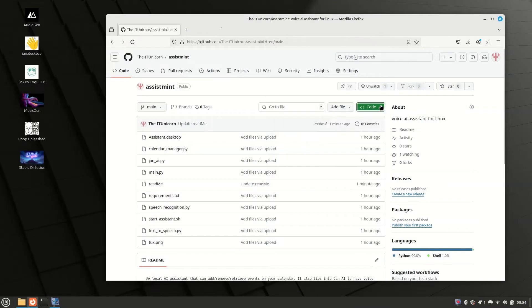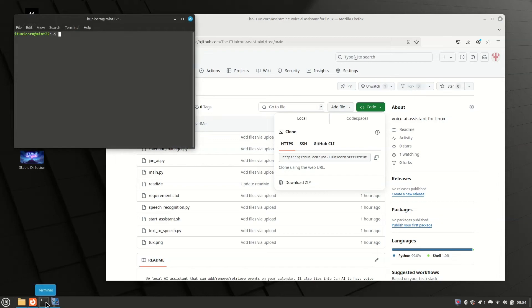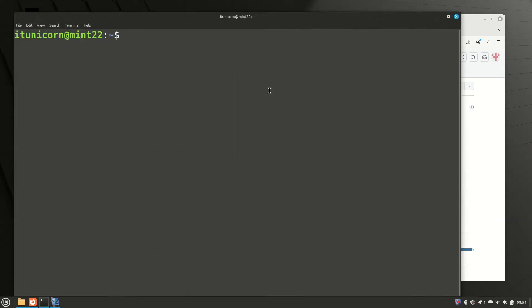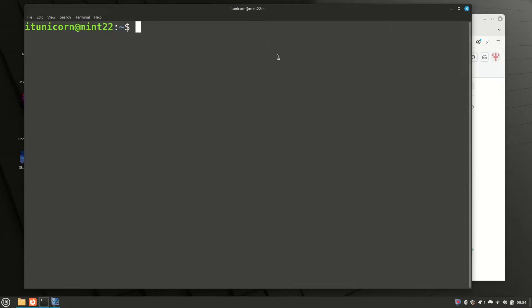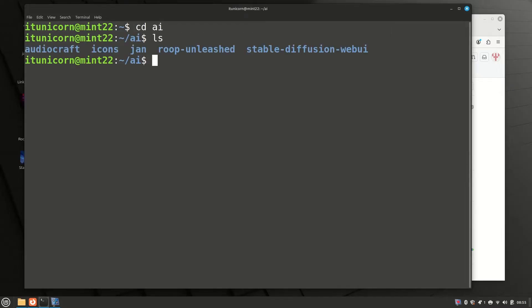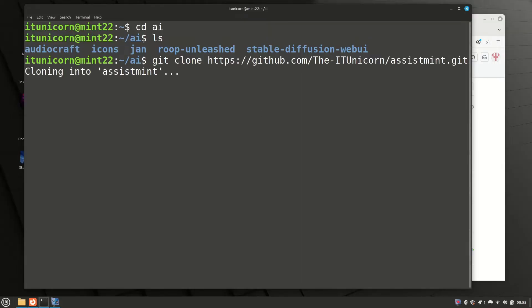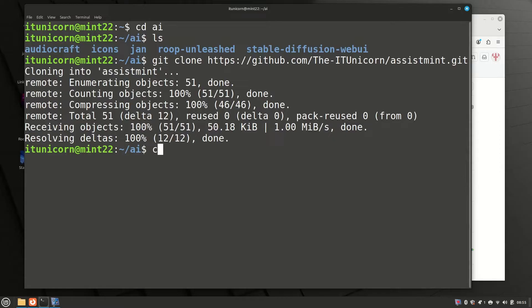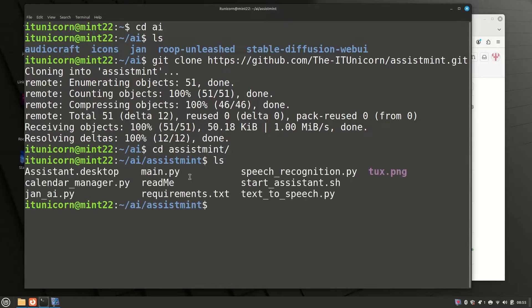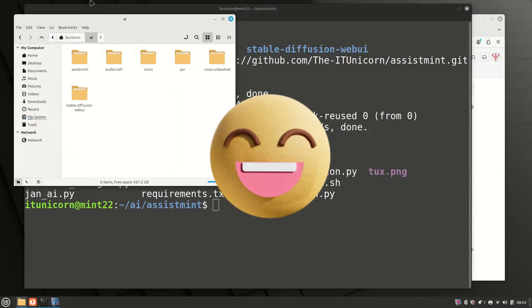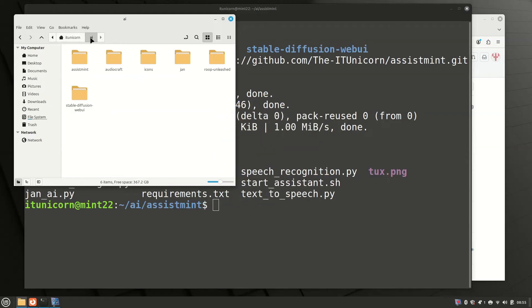Your first stop is the GitHub link in the description. Click on code and copy that link. Next stop is the terminal. If you've been following along you should already have an AI directory, so cd into AI. Do a git space clone and paste in the link for today's project. That'll pull down the repository into your AI directory. CD into that new directory, assistmint.